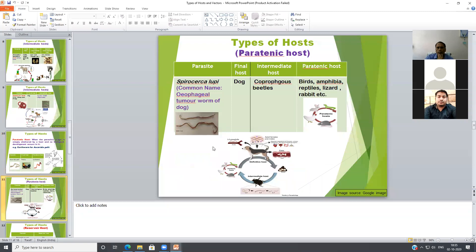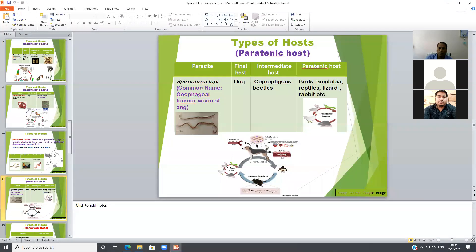Another example is Spirocerca lupi, commonly known as the esophageal tumor worm. The final host is the dog, and its location is the esophagus of the dog. The intermediate host is beetles, where larval stages develop. The paratenic host is birds, because birds ingest the third-stage larvae, which is the infective stage of Spirocerca lupi. The larvae simply remain inside the bird with no development occurring. The dog then gets infection by ingestion of this larval-infected paratenic host.